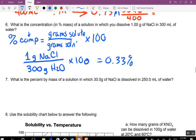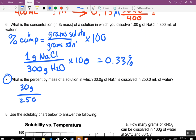For the next one, you do the same thing: 30 divided by 250 times 100. That's 12%.